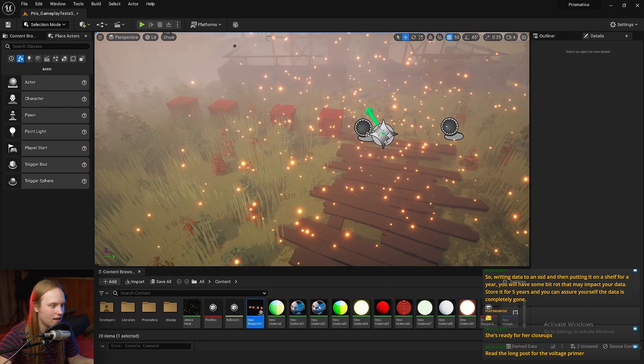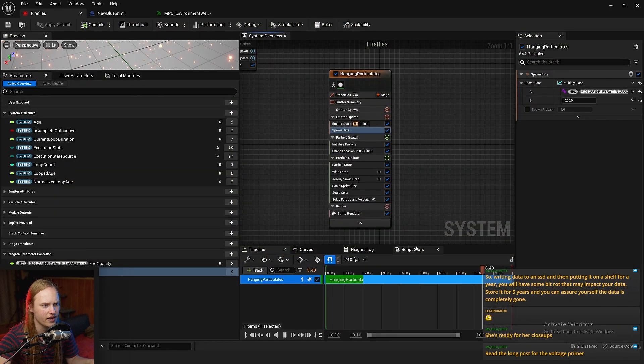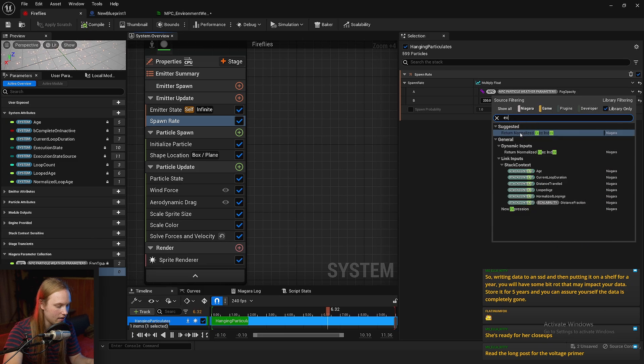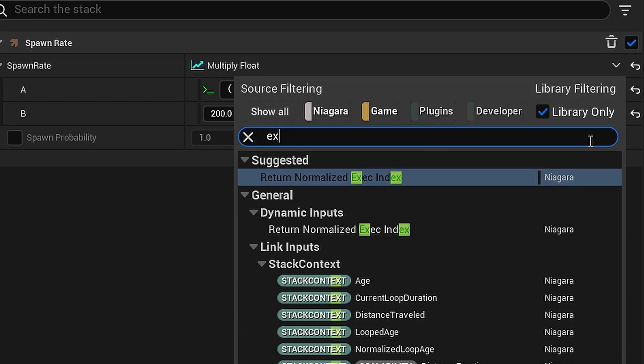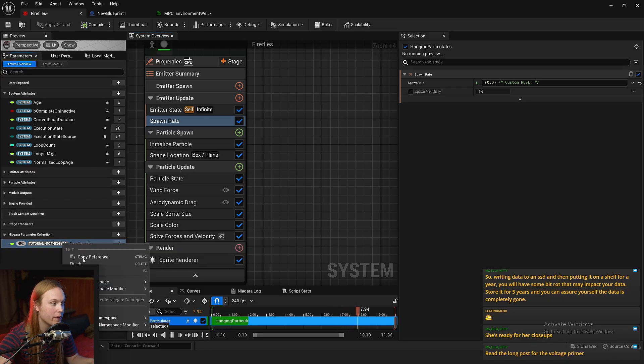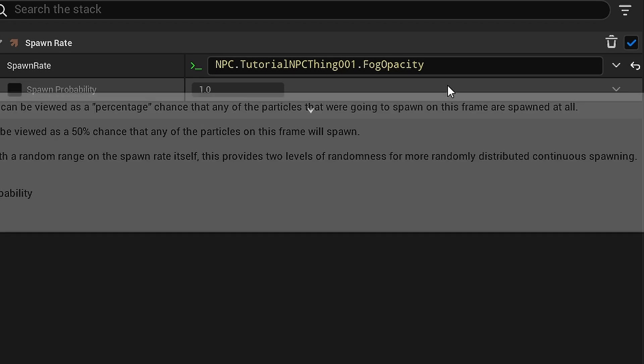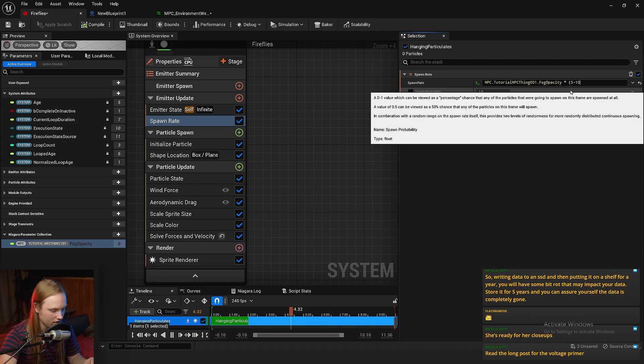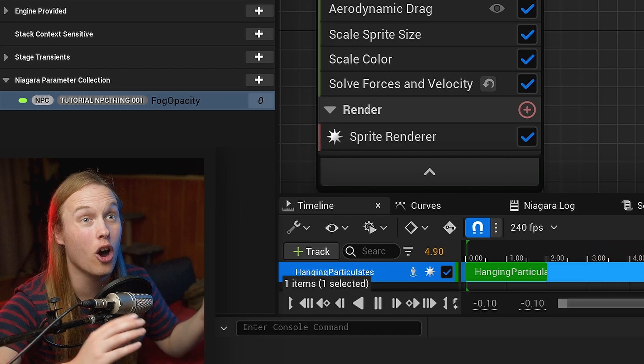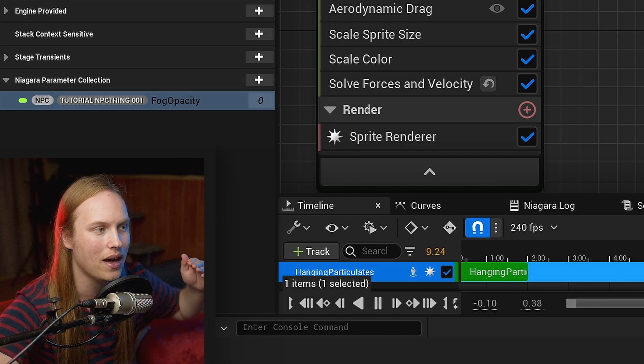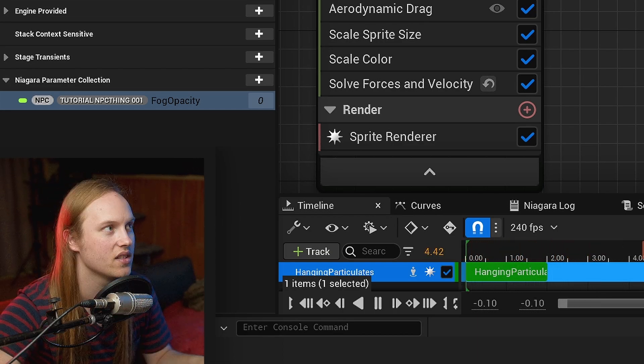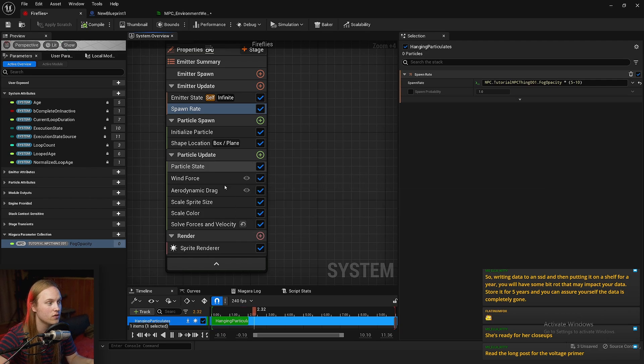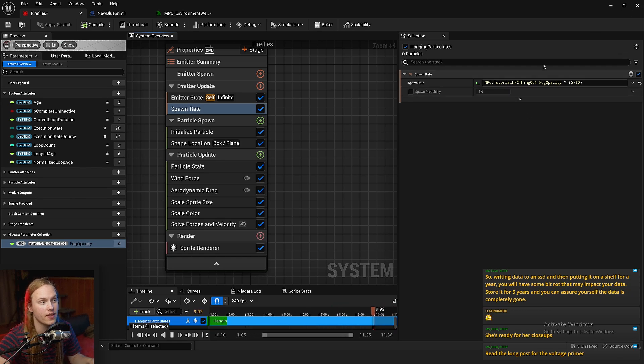Now, if you are comfortable with writing like HLSL, you can do like custom math with these values by doing a new expression. Or actually, we could do that in here. Expression. And if you right click on the variable, you can just copy reference to it and use npc.tutorial npc thing dot fog opacity, I don't know, multiplied by bracket, I don't know, five minus ten. I don't know. You can just do math in this way for kind of more complex things. Maybe you want like an offset so that it doesn't start spawning until it's past 0.5. And then past that point, you want it to start spawning as though it was from 0 to 1. So you can do some math in there. Alternatively, you could use like a custom module that does math for you. But anyway, the option is there.